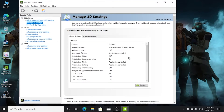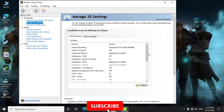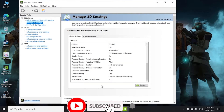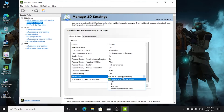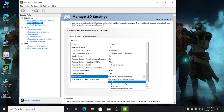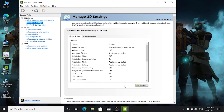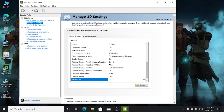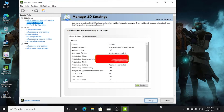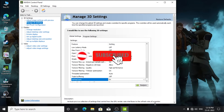Go to Manage 3D Settings, scroll down and you can see your Vertical Sync option on the screen. Click on it and then select 'On' and apply this setting, and you can easily prevent screen tearing with this setting.